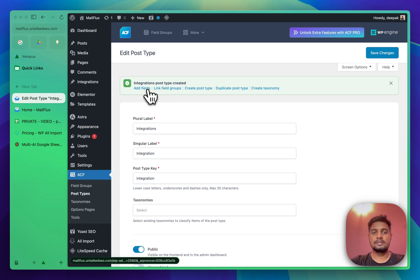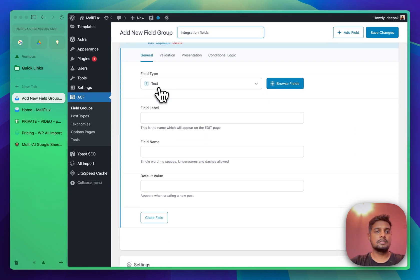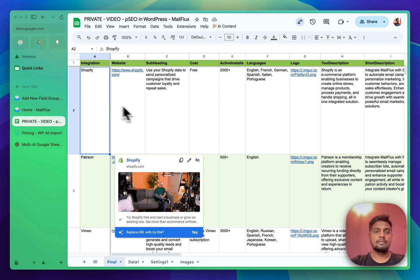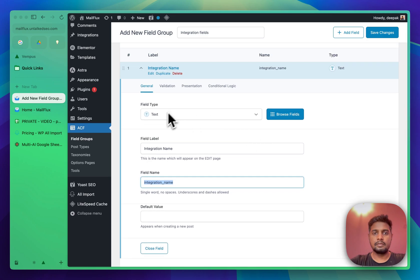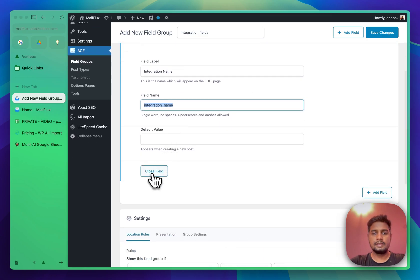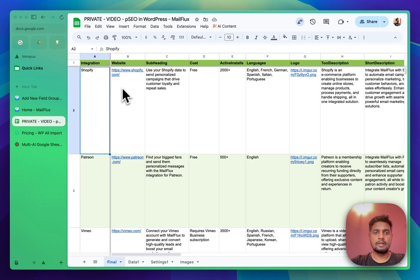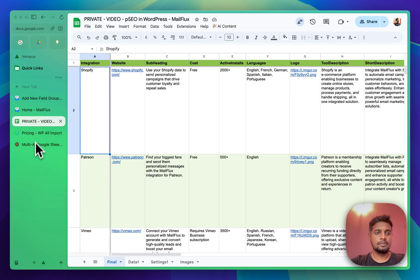Now we can create fields. Let's click on 'Add Fields'. The fields we need are: integration name — that will be a plain text field. Similarly, I'll create fields for all the columns we have: site, website, subheading, cost, active installs, language, logo, tool description, and everything else.